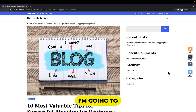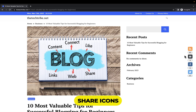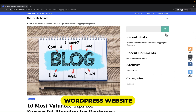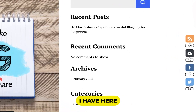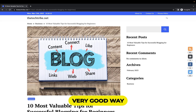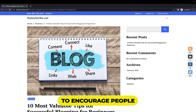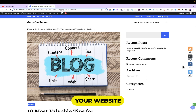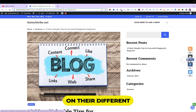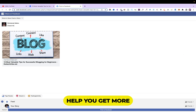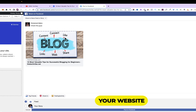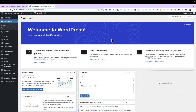In this video I'm going to show you how to add social media share icons to your WordPress website, just like the ones I have here. This is a very good way to encourage people to share your website content on their different social media platforms and basically help you get more traffic to your website.